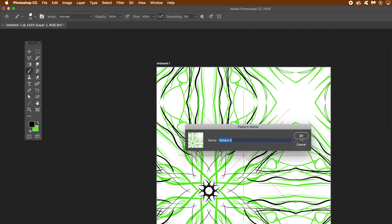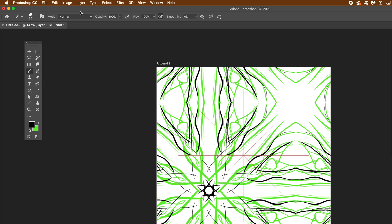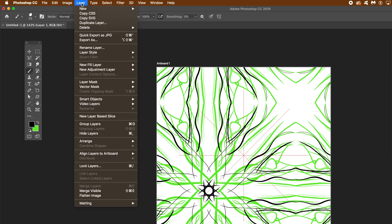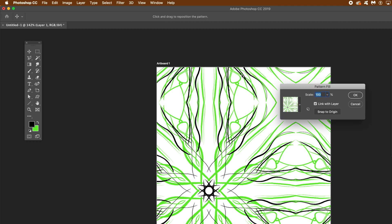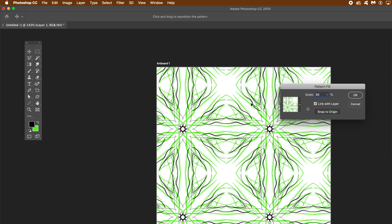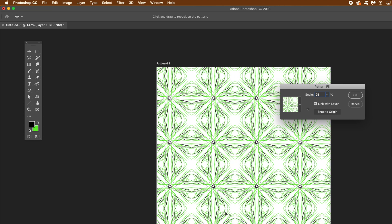Click OK, and once you've done that, go to Edit > Define Pattern and save that. You can do this at any time to save various stages of the pattern. Then go to Layer > New Fill Layer > Pattern and click OK. You don't have to give it a name. Set the scale — I'm going to go for 25, you could go for 50. The key thing is: don't move the layer. Just leave it in place and click OK.